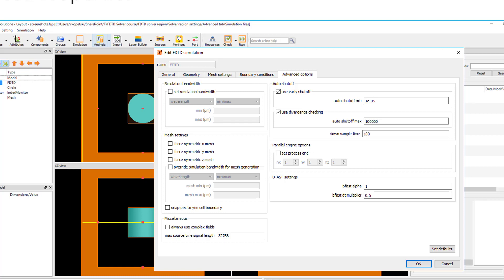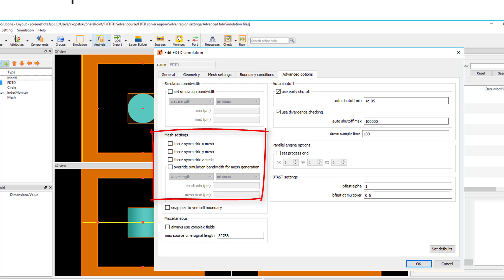You can also override the bandwidth used just for mesh generation. This is useful if you are performing a parameter sweep where you are sweeping the source wavelength and you want the mesh to remain constant for each simulation in the sweep.